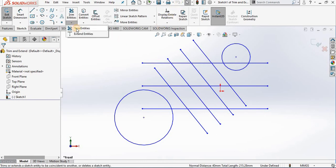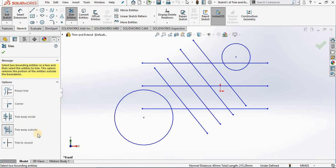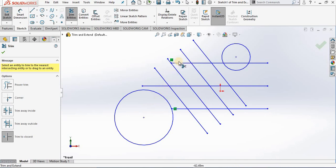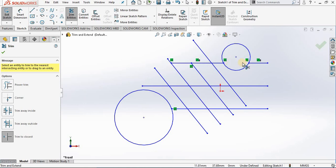The last option is trim to closest. This allows you to go out to the screen and when you select a piece of geometry, it will be trimmed back to the closest piece of geometry. For example, if I select here this will be trimmed to this line, or if I select inside of the circle, this line will be trimmed back to the circle.